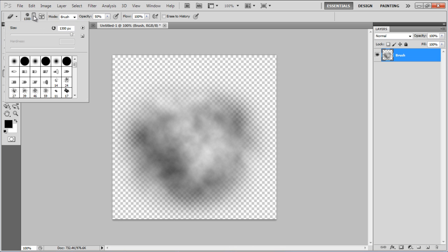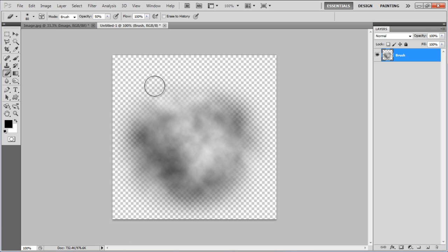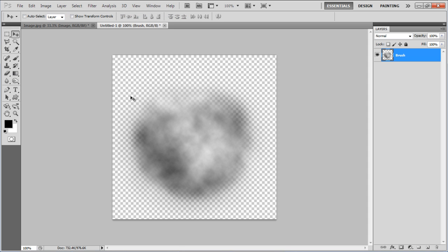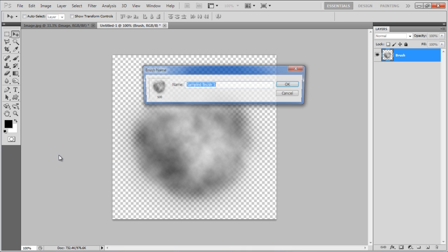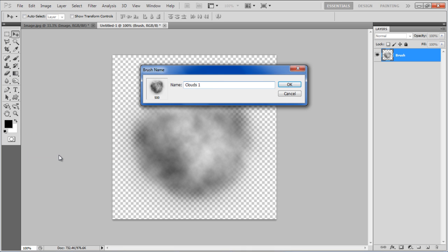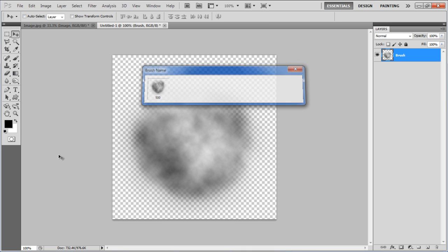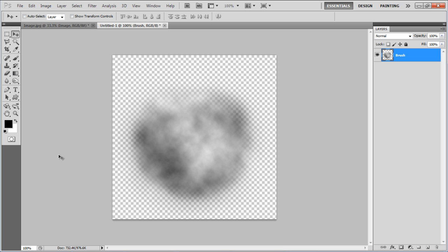Now select the Soft Eraser tool and remove the edges around the image. Go to the Edit menu, select the Define Brush Preset option, name it Clouds 1 and click on the OK button to save the changes made.